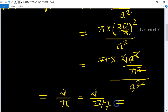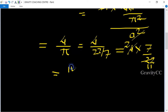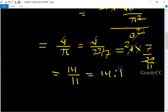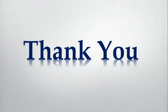Cancelling by 2 — 4 divided by 2 gives 2, and 22 divided by 2 gives 11 — so the ratio equals 14 upon 11, that is 14:11, which is the required answer. So option C is the correct answer.